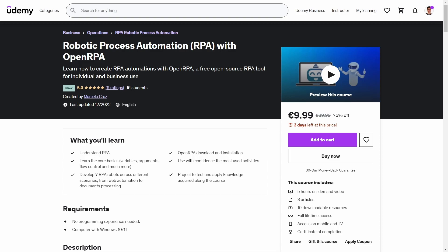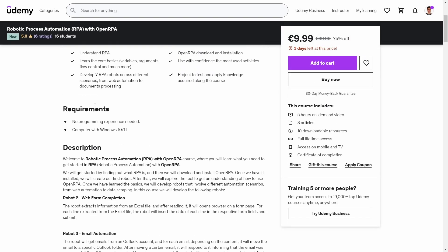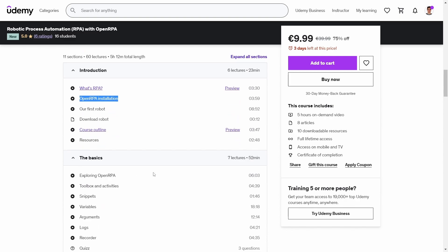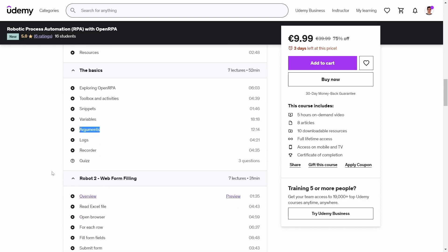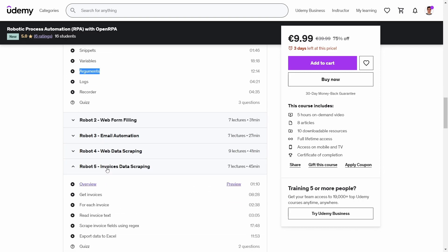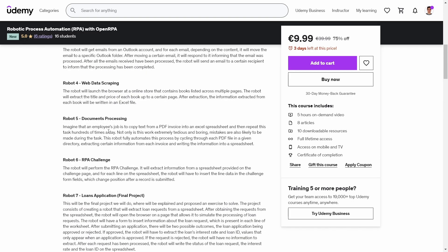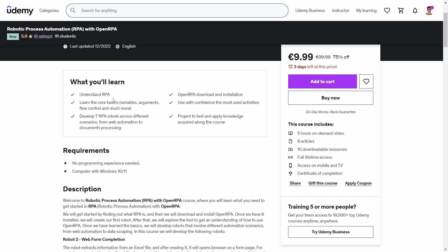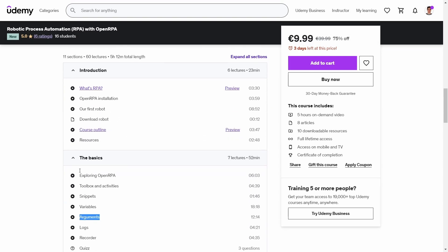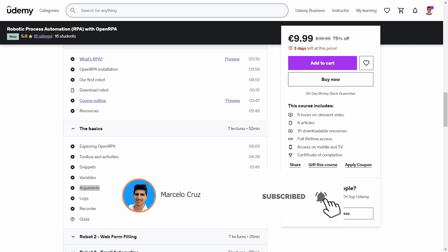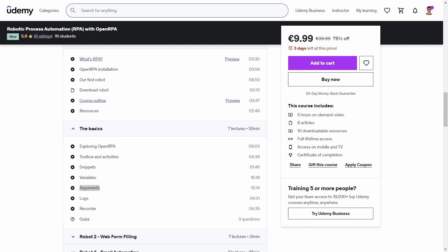If you want to learn more about OpenRPA, I have a course on Udemy that teaches OpenRPA from scratch. We start by understanding what RPA is, then learn how to install OpenRPA, then cover the basics like snippets, variables, and arguments, and then develop robots from scratch in different scenarios. You can find the link to the course in the description. If you liked this tutorial, please give a thumbs up, subscribe to the channel, and enable notifications so you'll be notified of each new tutorial.